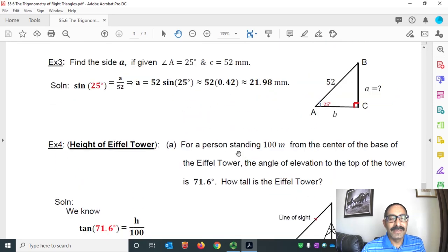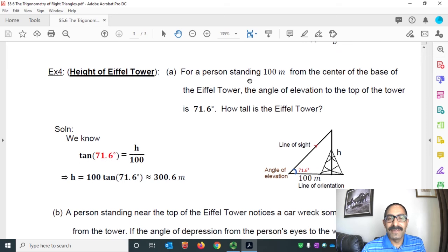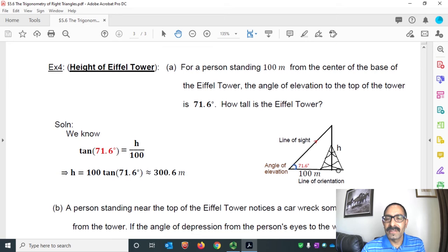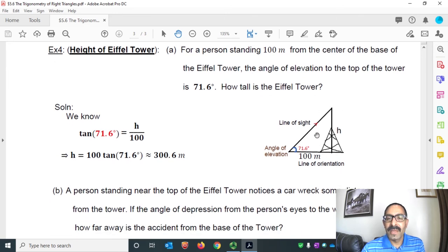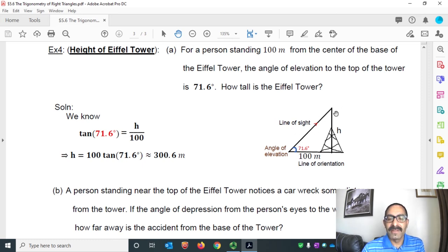Example 4: height of the Eiffel Tower. A person is standing 100 meters from the center of the base of the Eiffel Tower. The angle of elevation to the top of the tower is 71.6°. The question is: how tall is the Eiffel Tower? In this right triangle, what is the perpendicular measure?